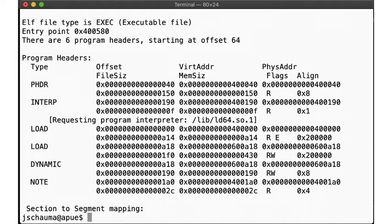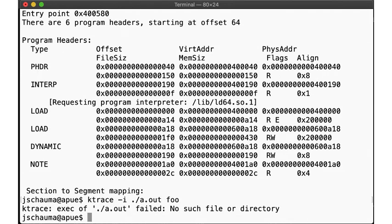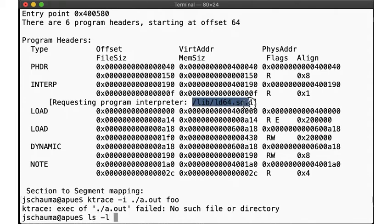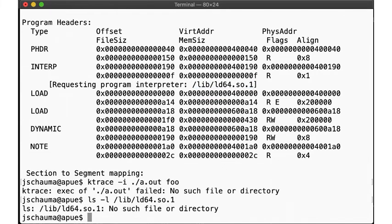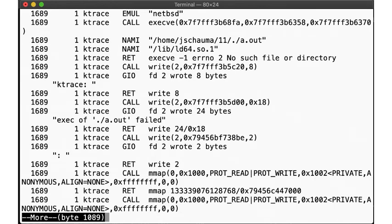Let's see what happens when we execute that command. We get a failure, saying no such file or directory. Let's check where this file ld64.so.1 is. Ah, it doesn't exist, and so kdump shows exactly that. The program tried to call the program interpreter, that file doesn't exist, and so execution of the program failed.